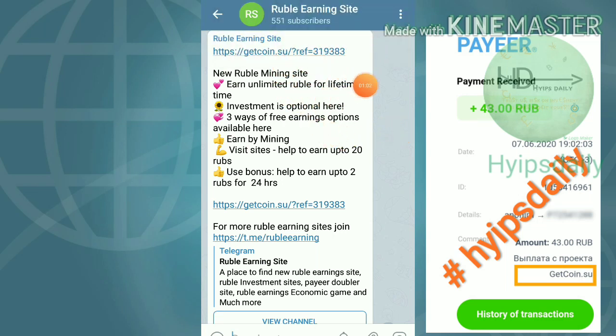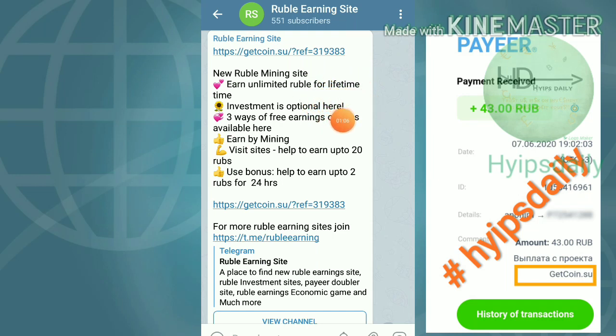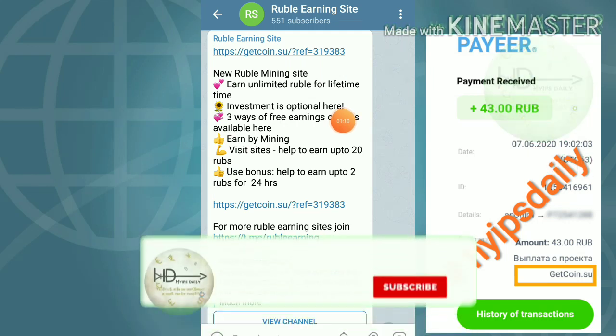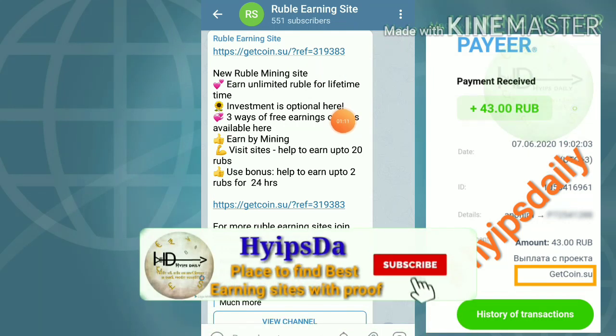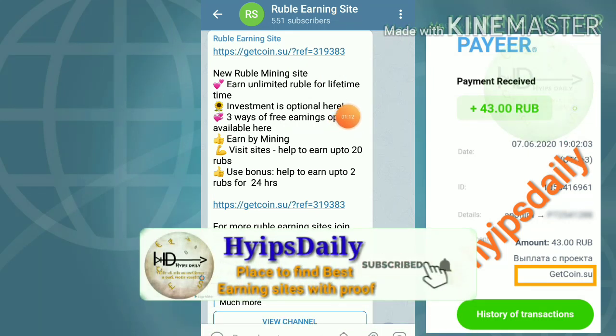To get started with this site, you can use the link which is given in our description. Also please make sure that you are joining our Telegram group, the link to which is also given in our description.